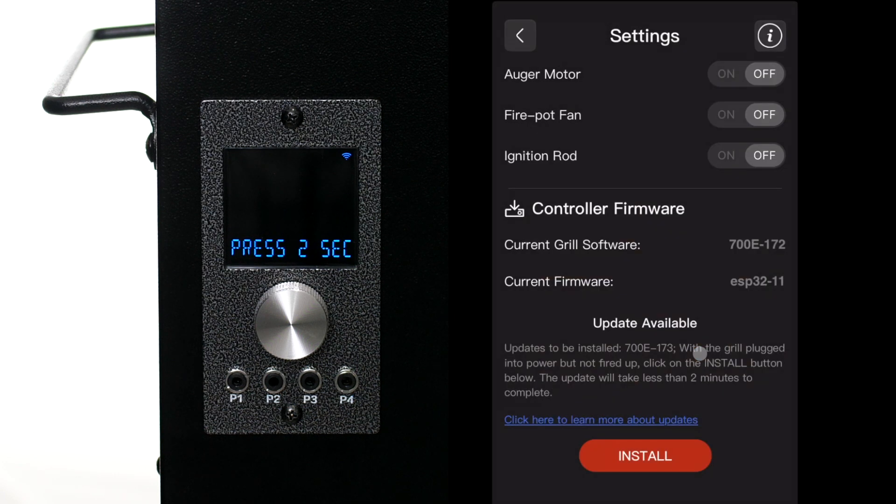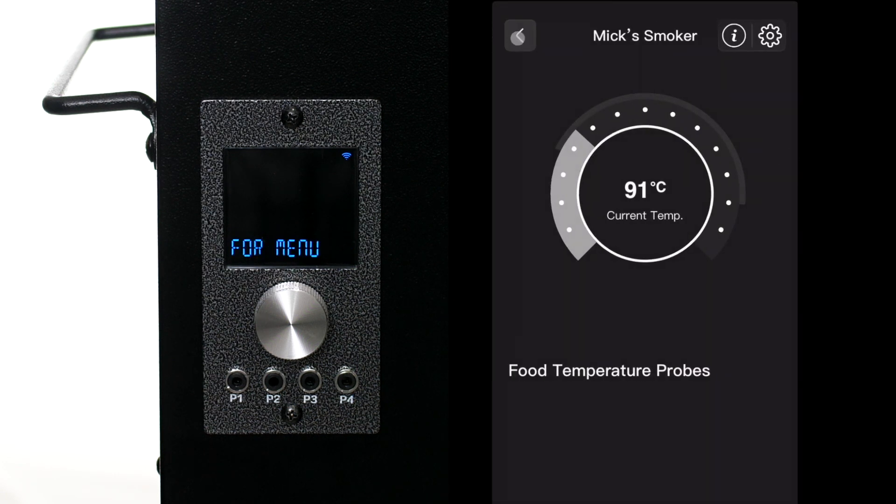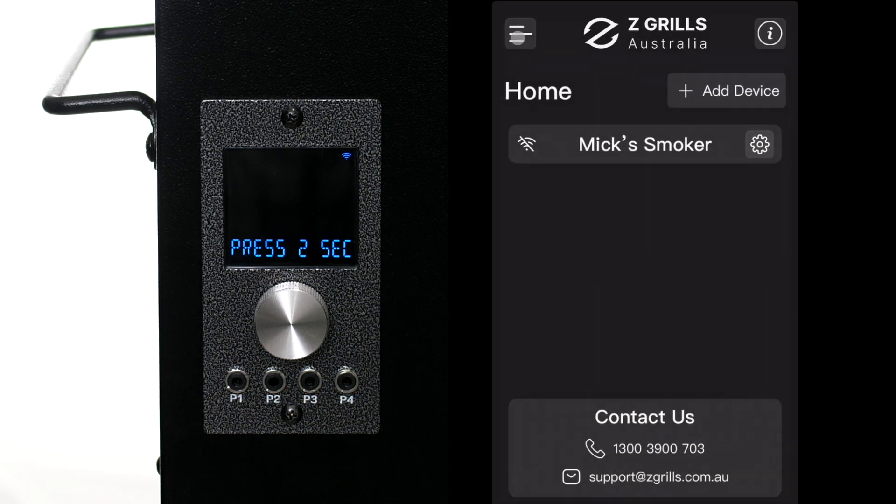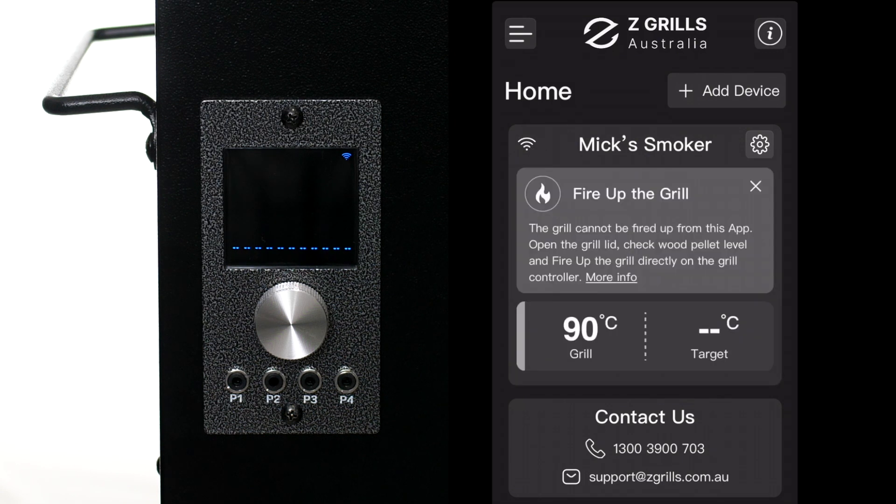From here go back to the home page and wait for the controller to connect again. The controller is now updated to the latest software. Good work.